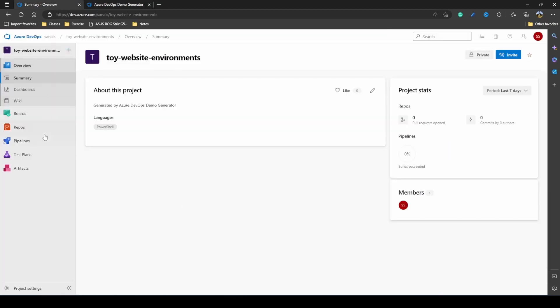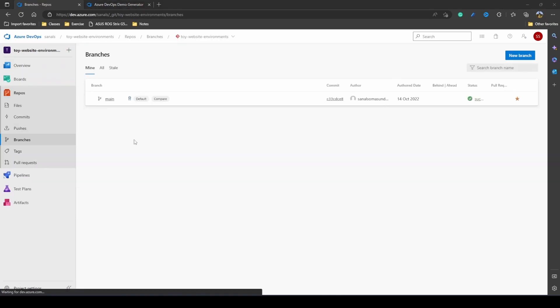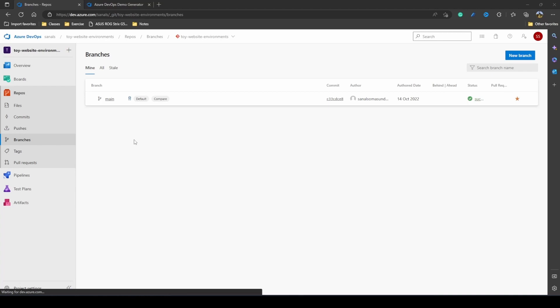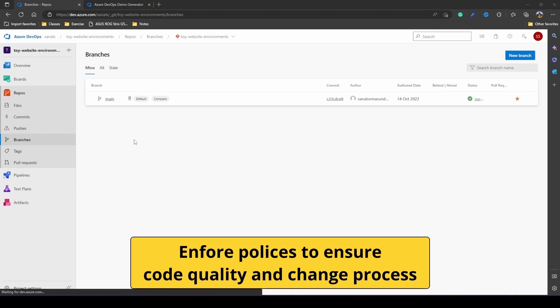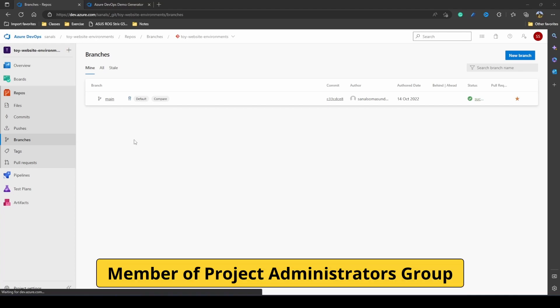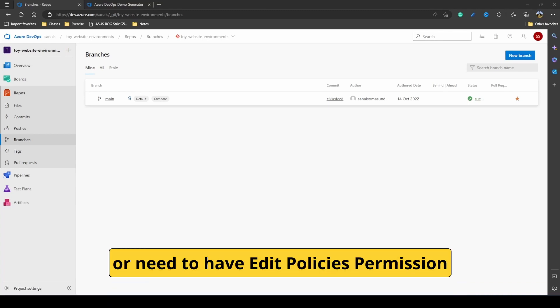On this project, let's go to the repository and to the branches. Branch policies basically help you protect your important branches, and you can enforce these policies to ensure code quality and have a change management process. The prerequisite for setting up branch policies is that you must either be a member of the project administrators security group or have repository-level edit policy permissions.